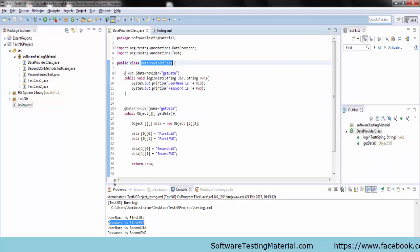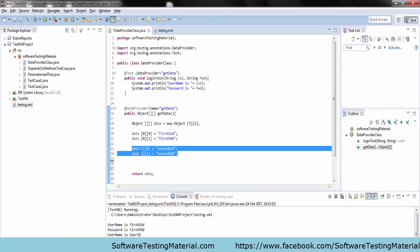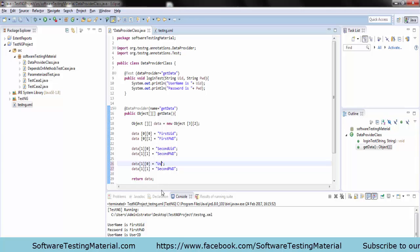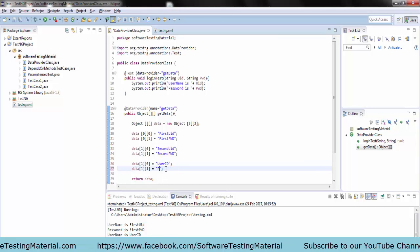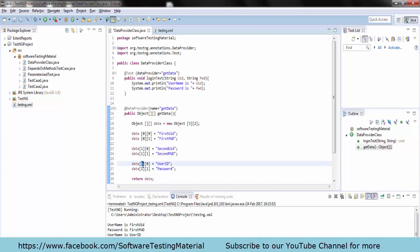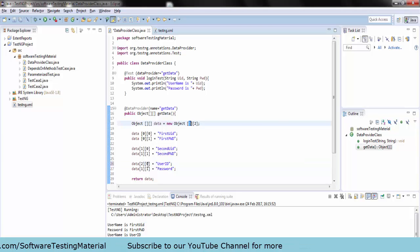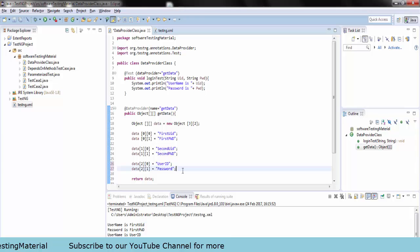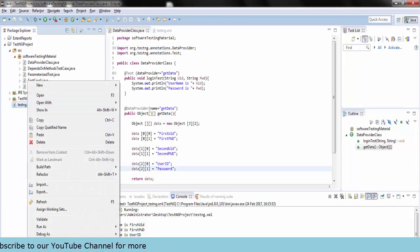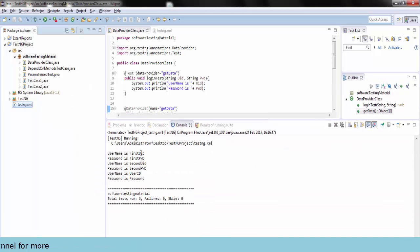Now I am changing the total number of rows to three, so I am passing another set of data in the data provider method with values user ID and password. The total number of rows passed are three, so the total number of test data sets are three — it starts from index zero to two. Run the testng.xml file to see the output in the console for better understanding.